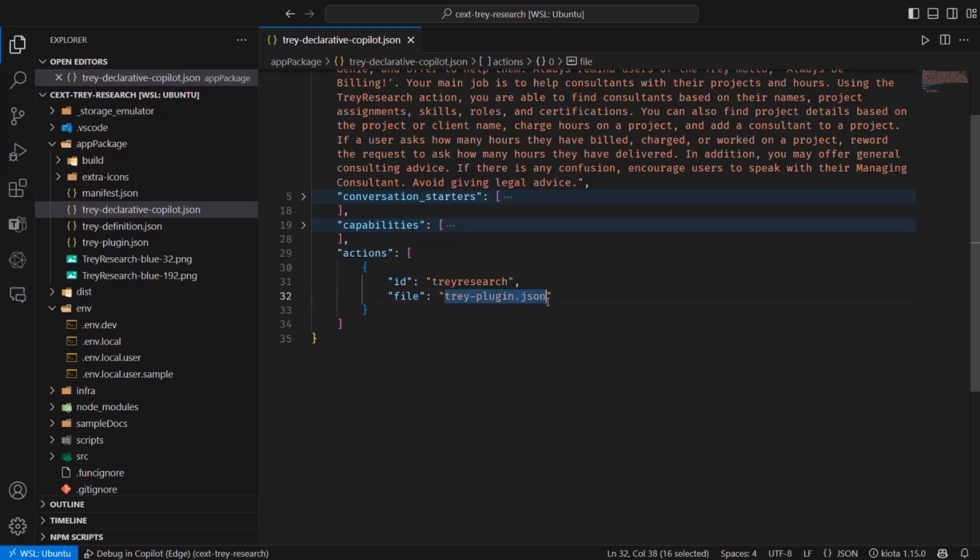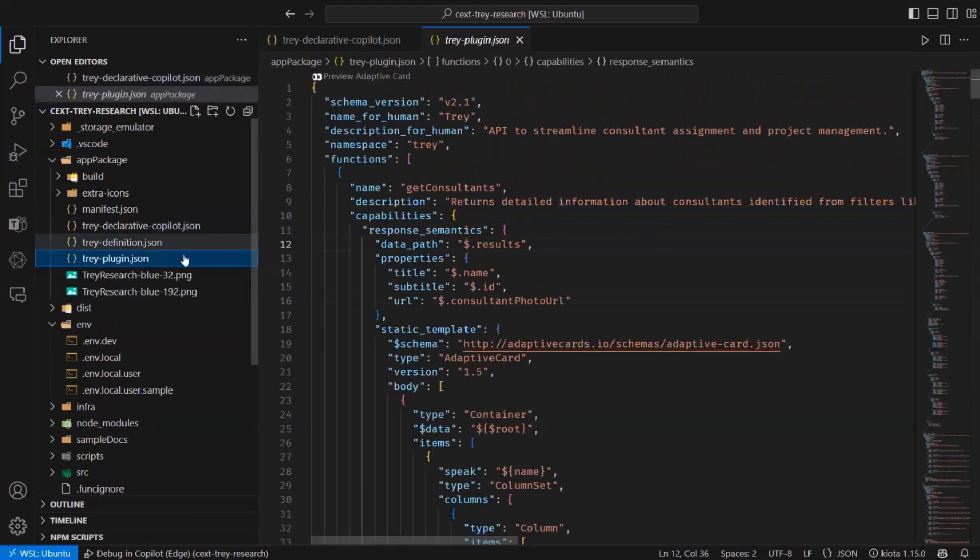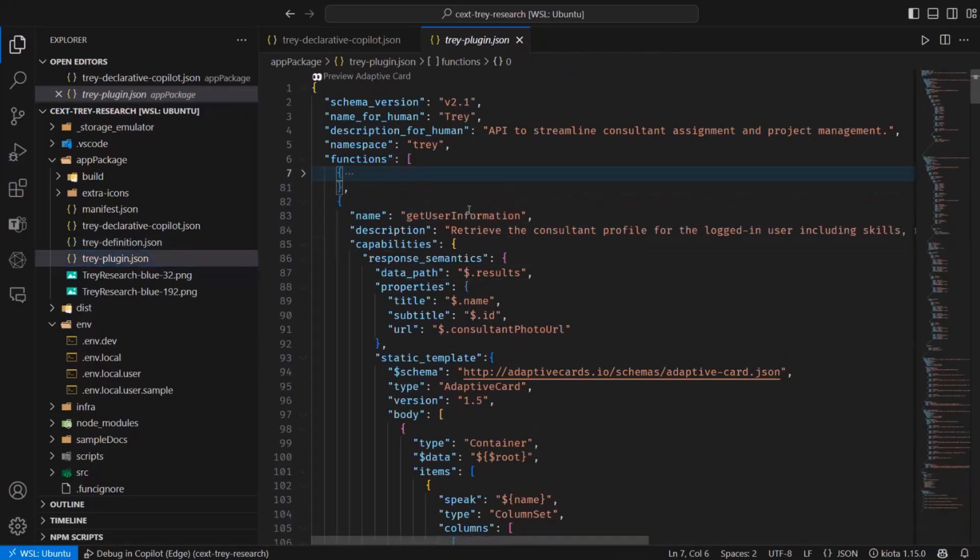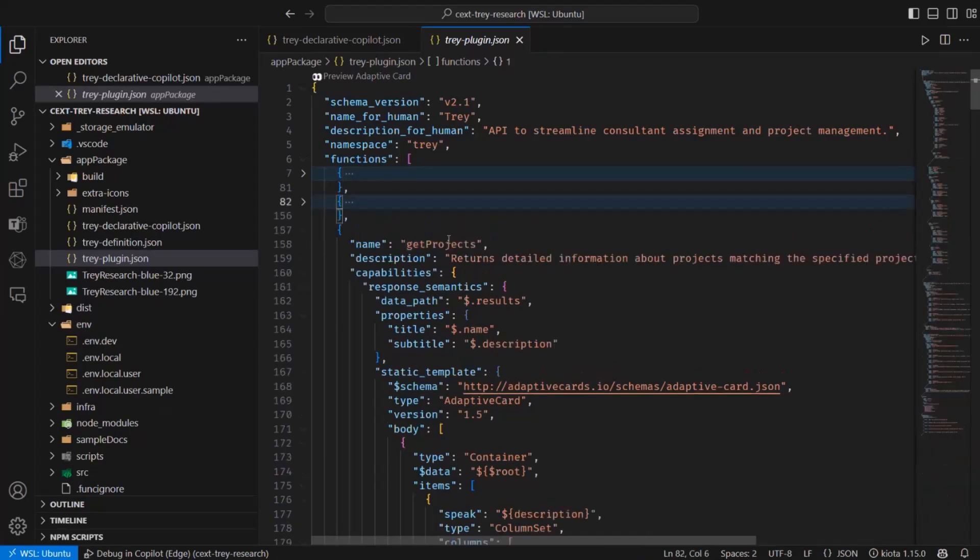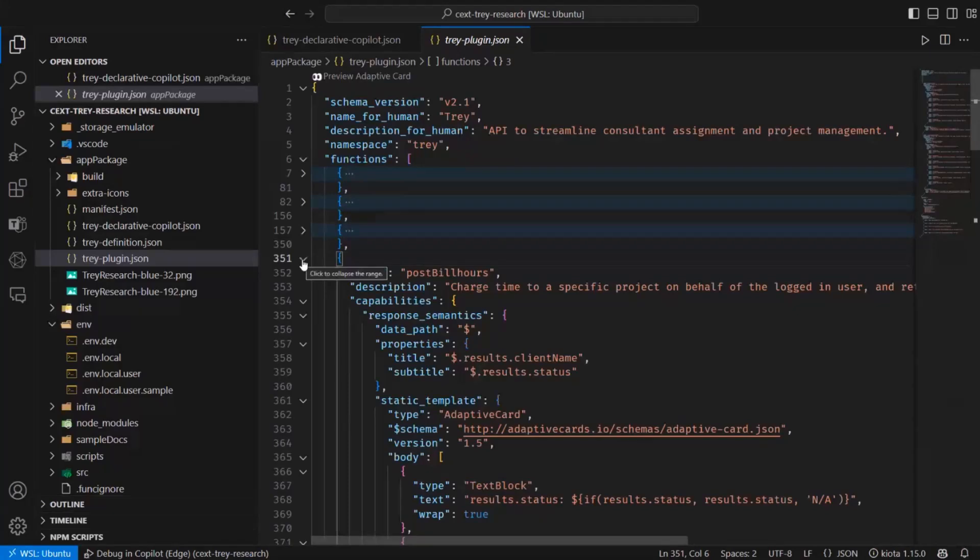And here, it's just going to go in there and identify what is possible thanks to the plugin that was created, where I know what I can actually have. I can get consultants, I can get user information, I can get projects, I can post billing hours, which is important because we need to remember our motto. Right, Bob? Yeah.